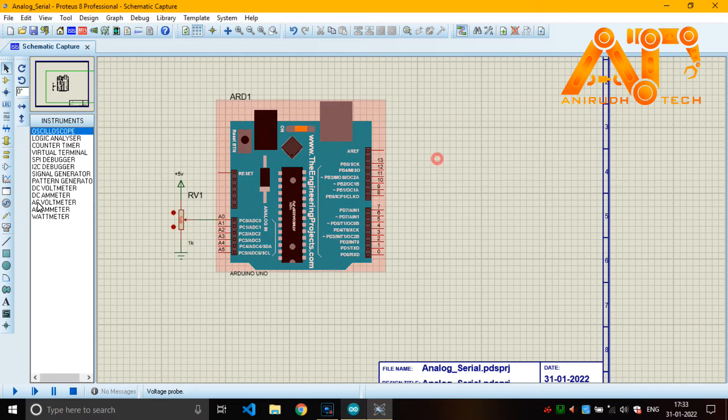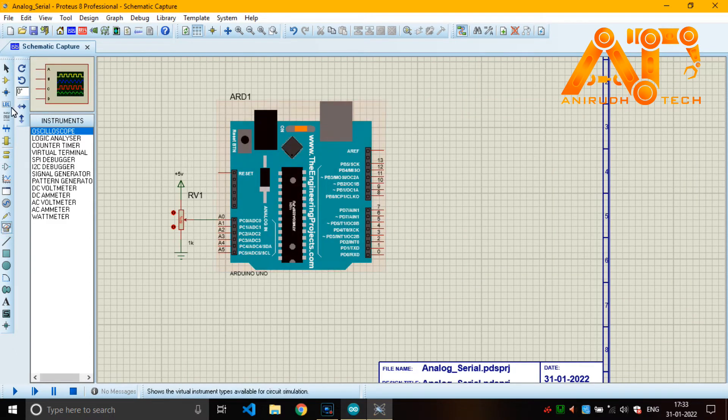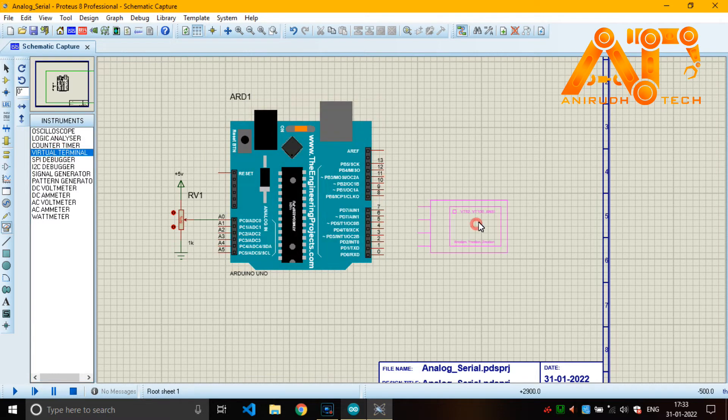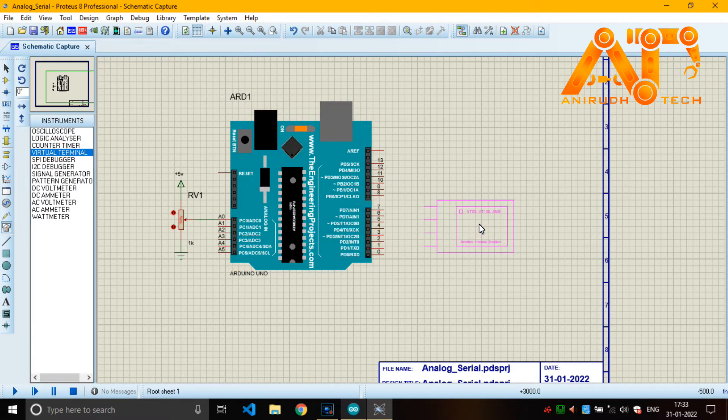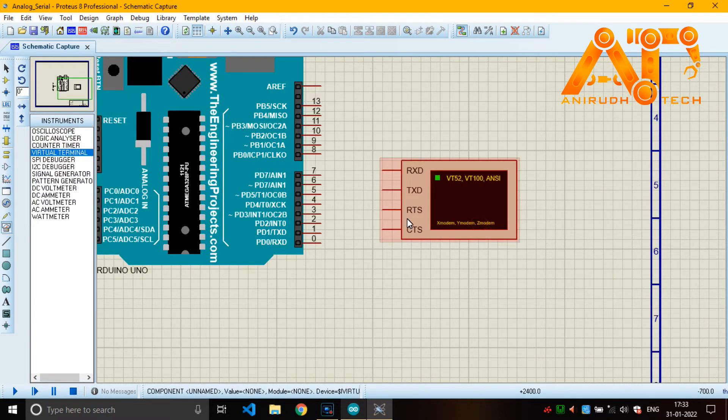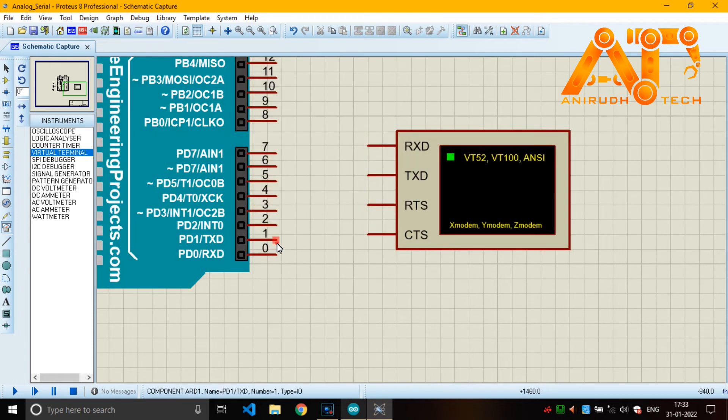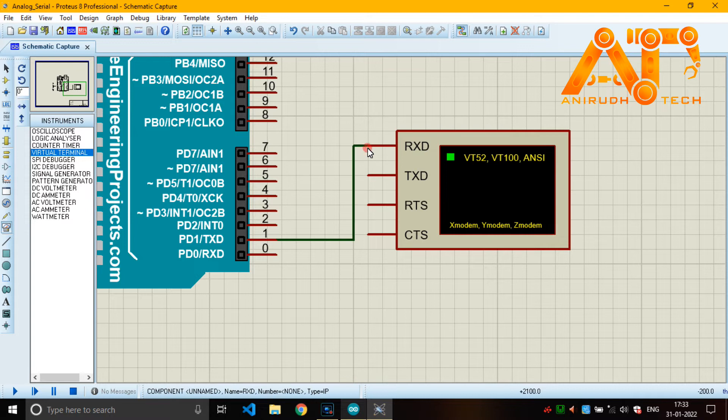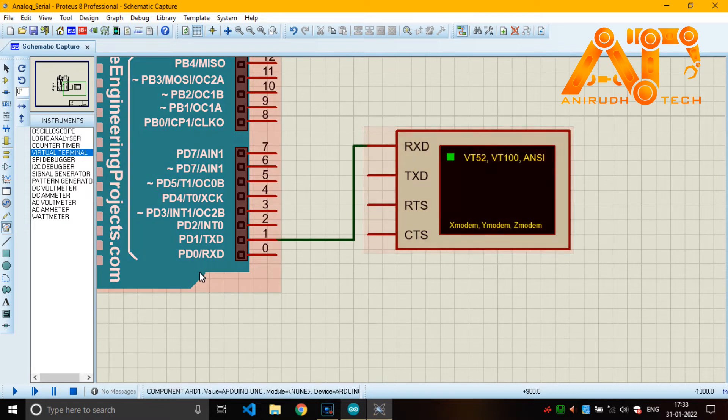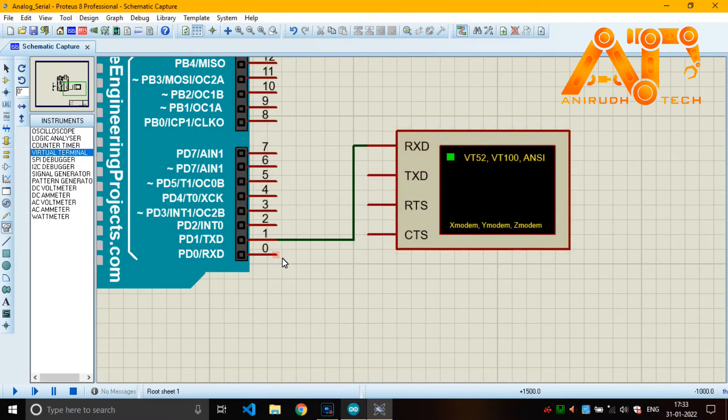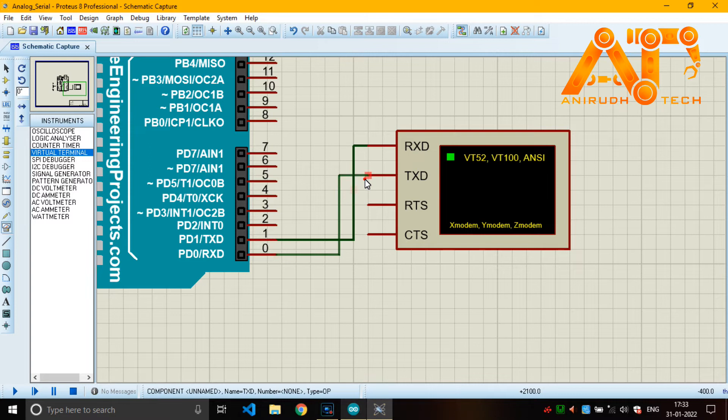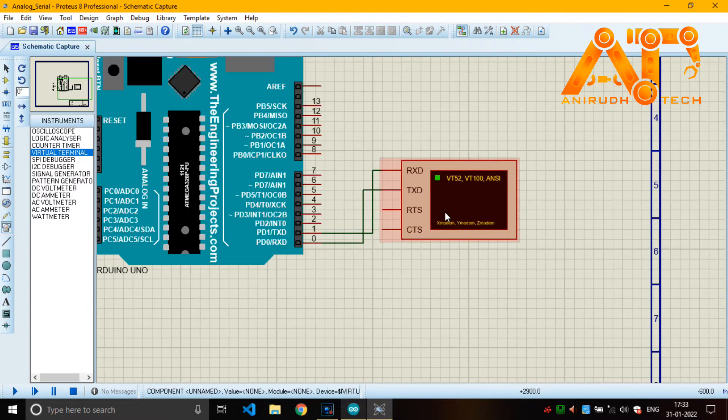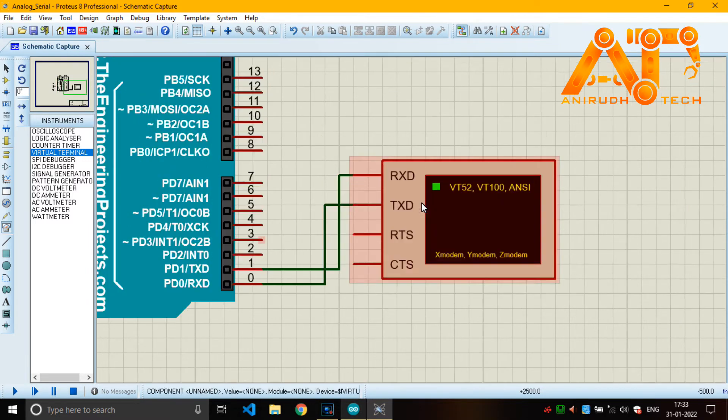Power I'm just giving plus 5 volt, 5 volt. Just given a voltage there, 5 volt. Now just go to instruments and take virtual terminal and place it over here.